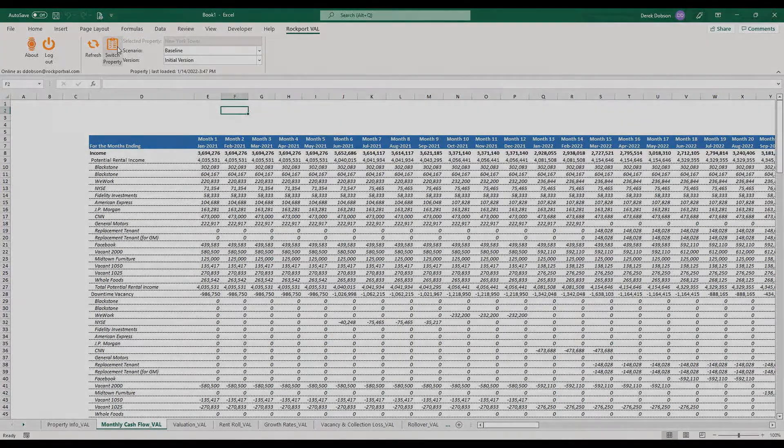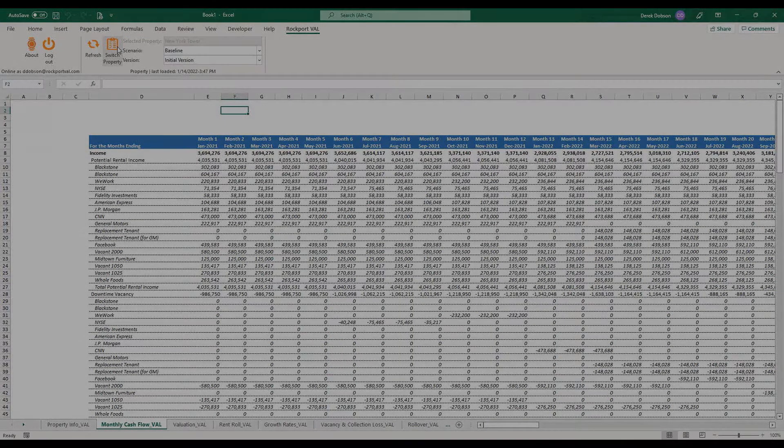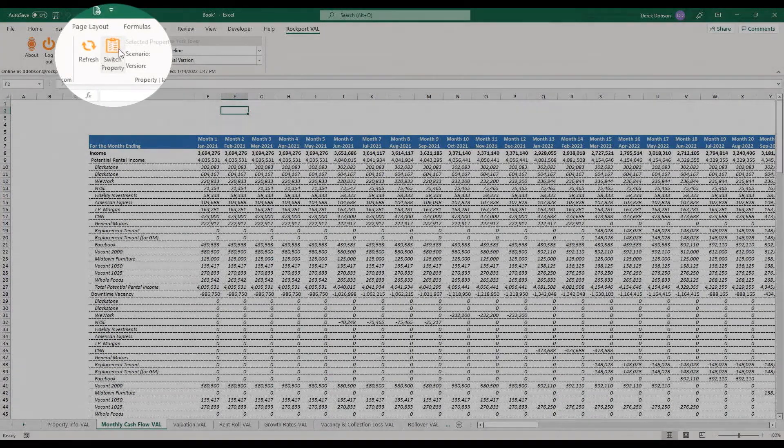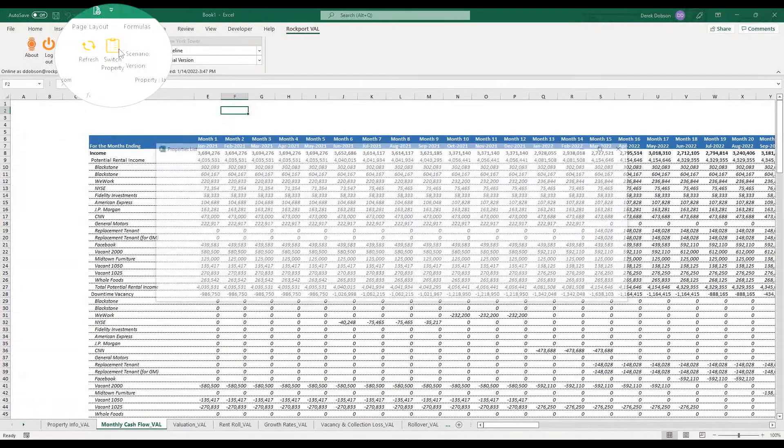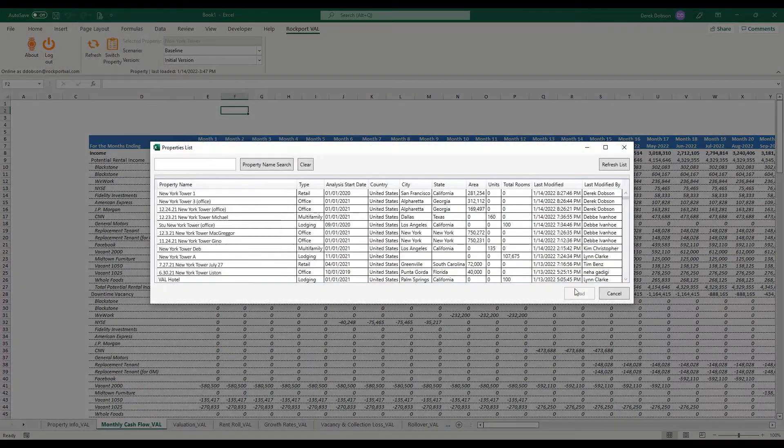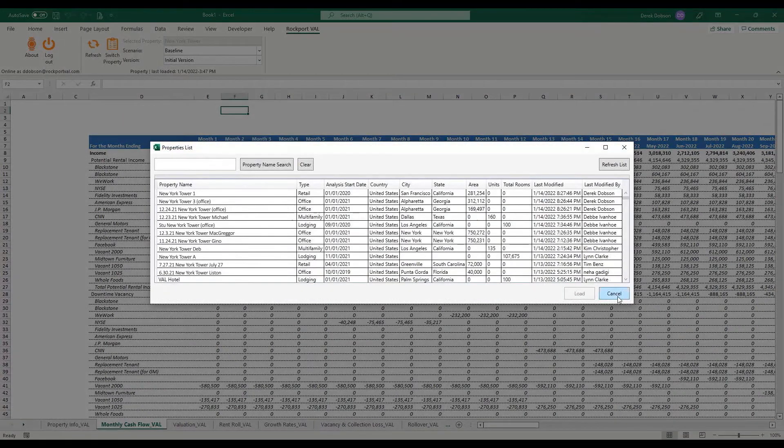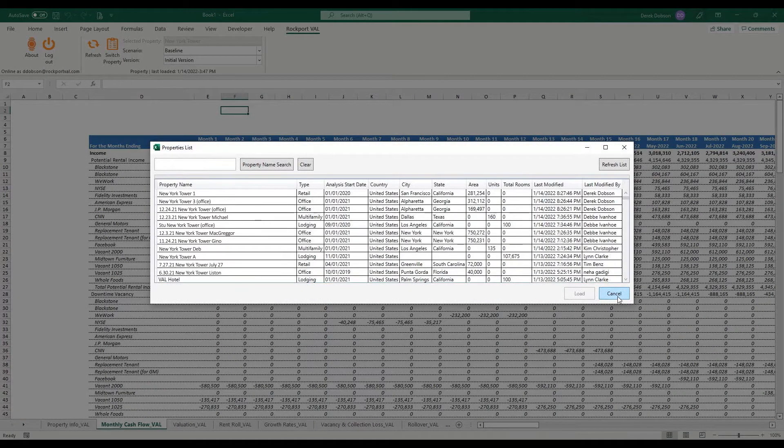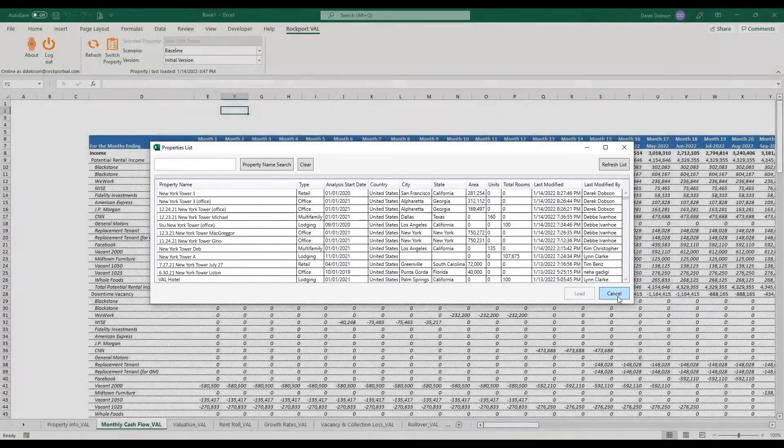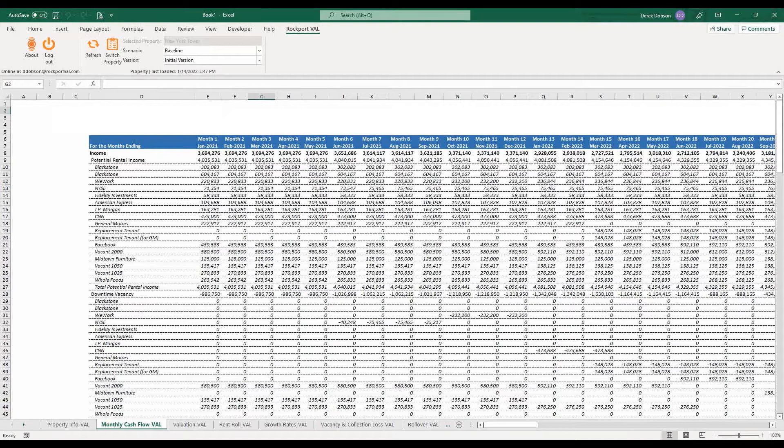Now, let's say you want to work on a different property. Just click the Switch Property button, select a different property name, and load the model as you did the first time. Now the information will update with the new property's data.